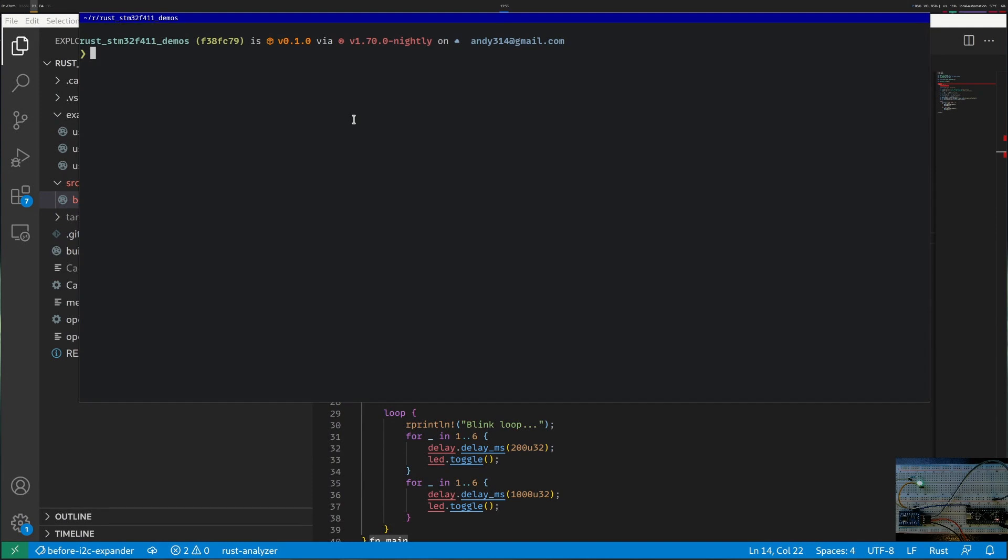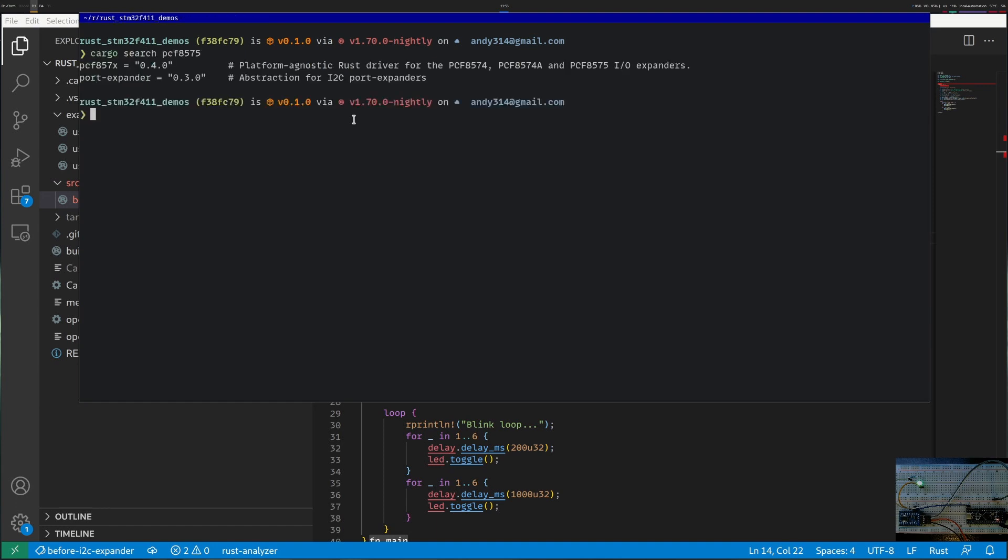The first thing to do is if I have such a peripheral I will do cargo search and try to find out any crate that already implements this. Apparently there already exists a platform agnostic driver for several devices and the device that I need is over here so let me add it.